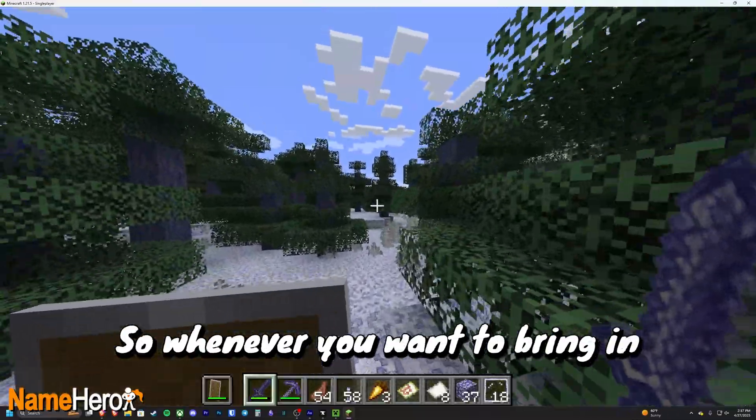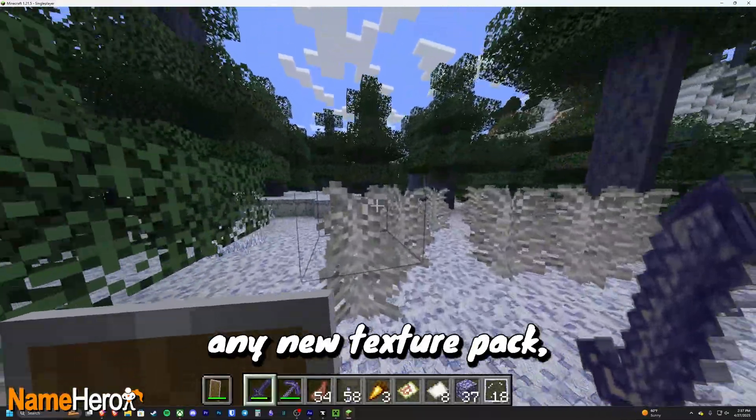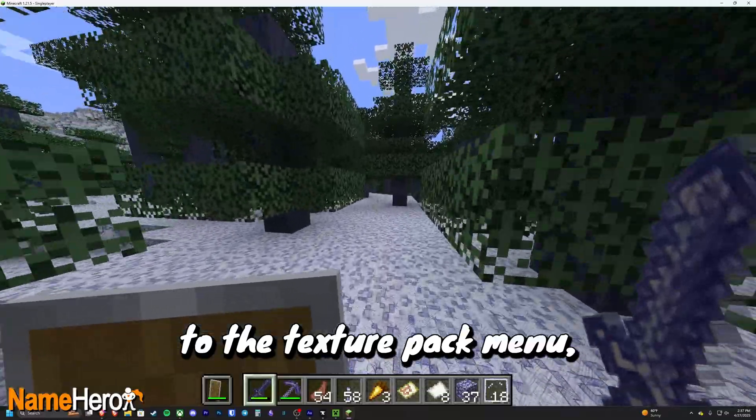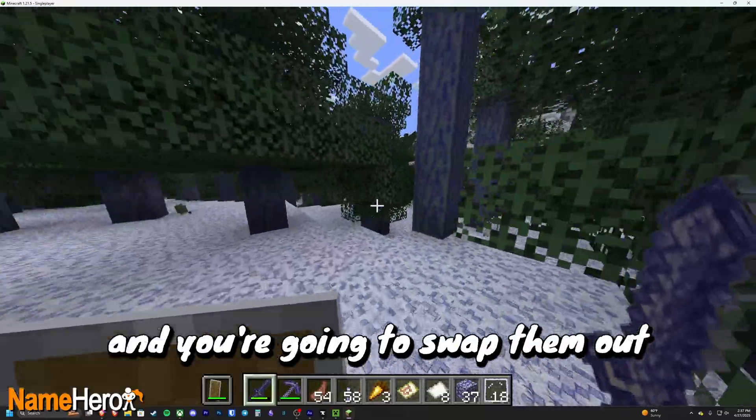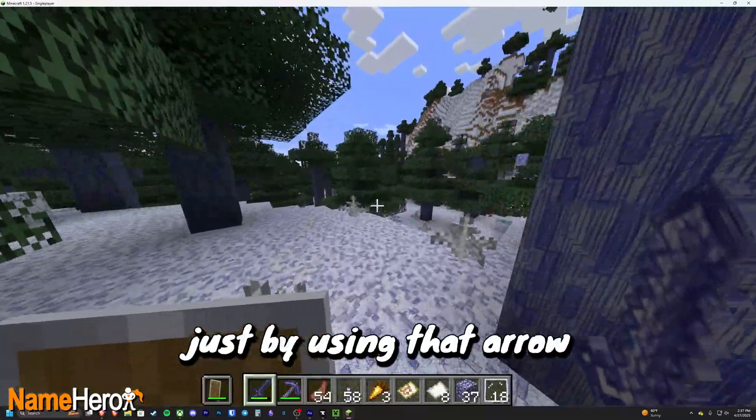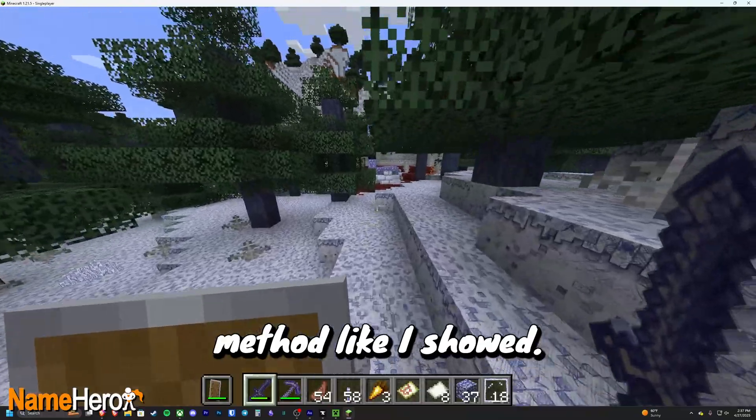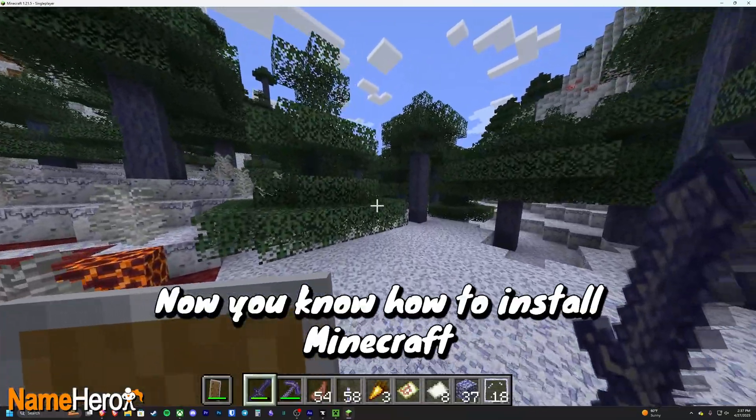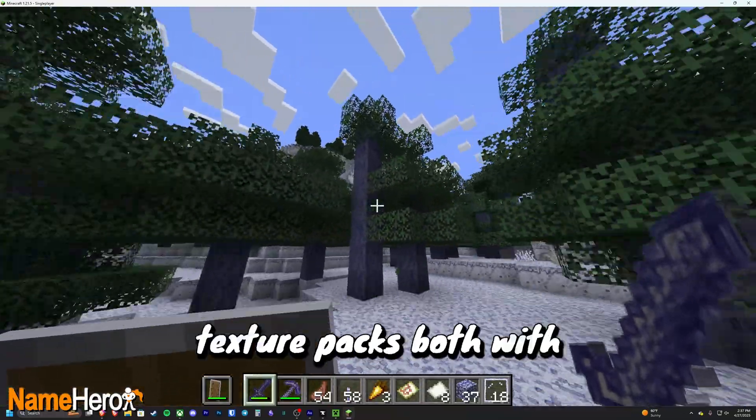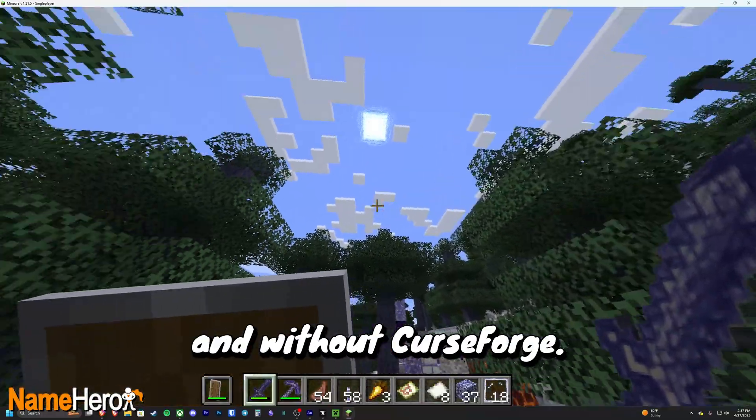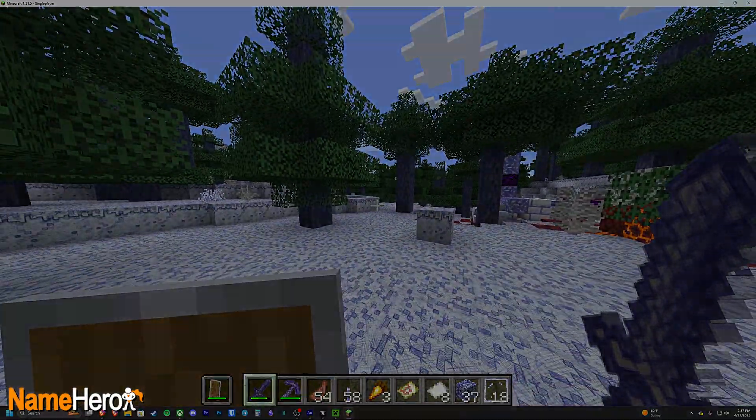So whenever you want to bring in any new texture packs, you're going to go back to the texture pack menu and you're going to swap them out just by using that arrow method like I showed. And that's about it. Now you know how to install Minecraft texture packs both with and without CurseForge. Thanks for watching.